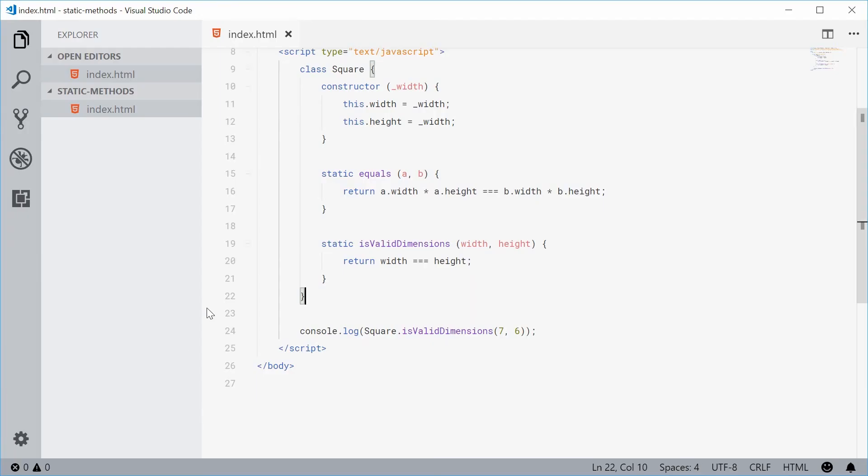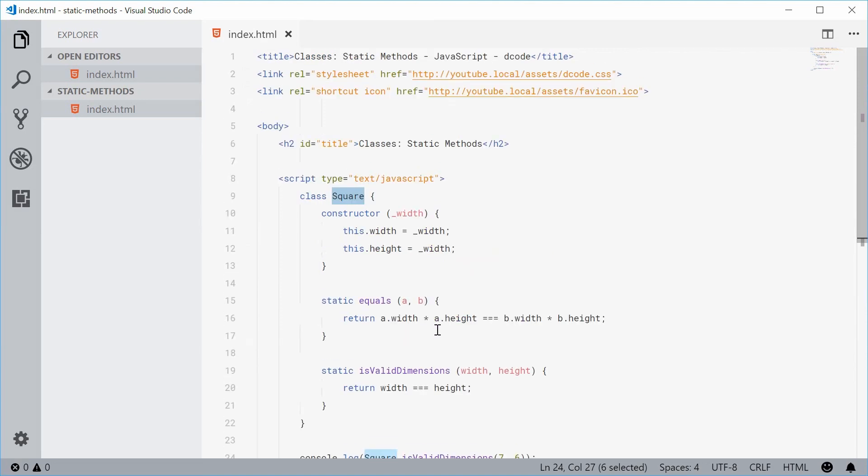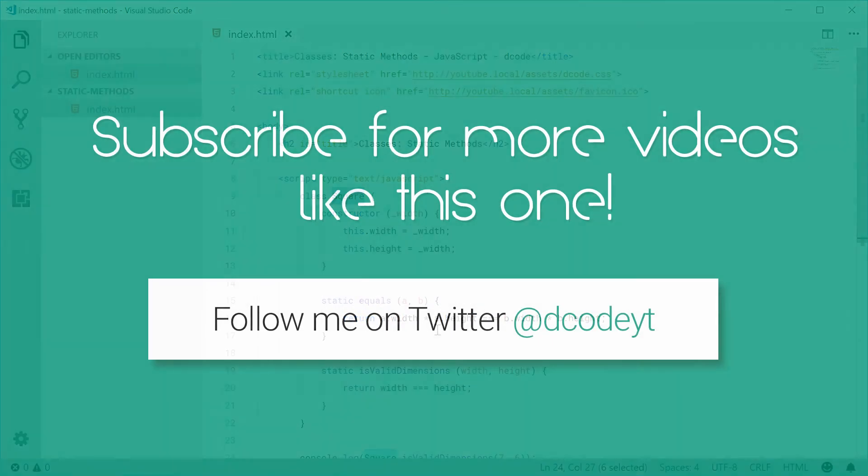And that's how you can use static methods in classes in JavaScript. Thank you for watching and I'll see you later.